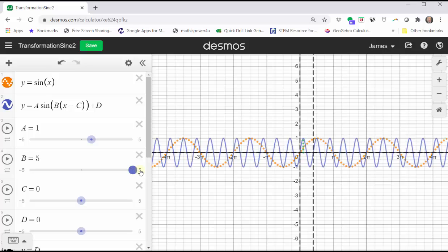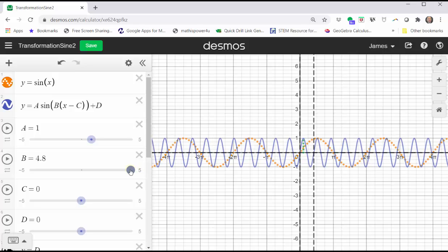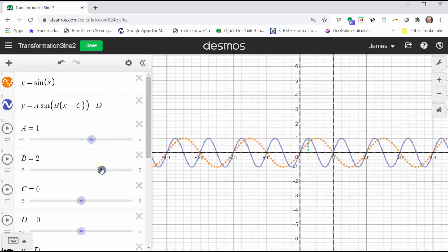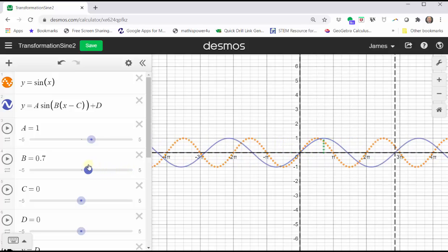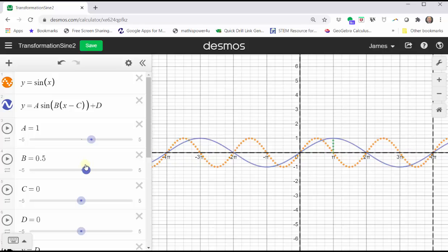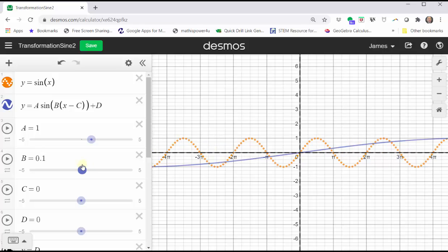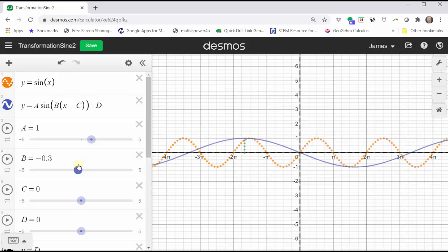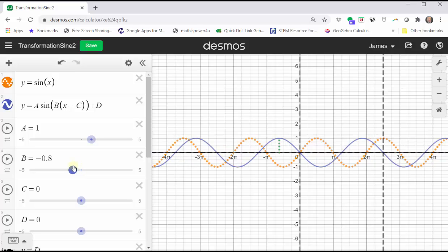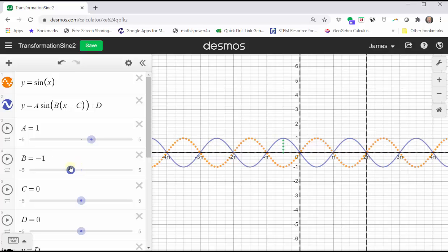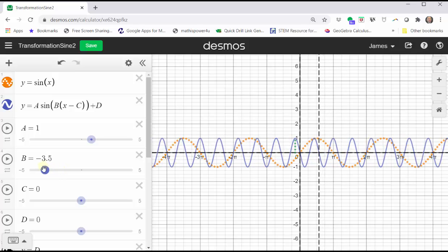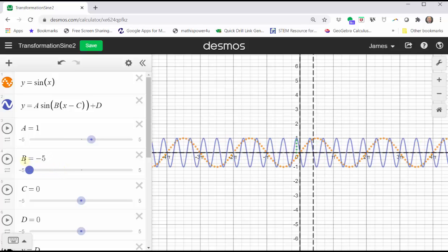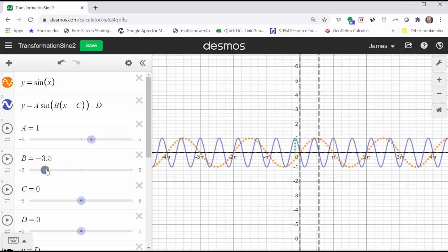If b is between negative one and positive one, the period increases, or we can say the graph is horizontally stretched, which we see here. And notice when b is negative, the graph is reflected across the y-axis. Let's set b back to one.